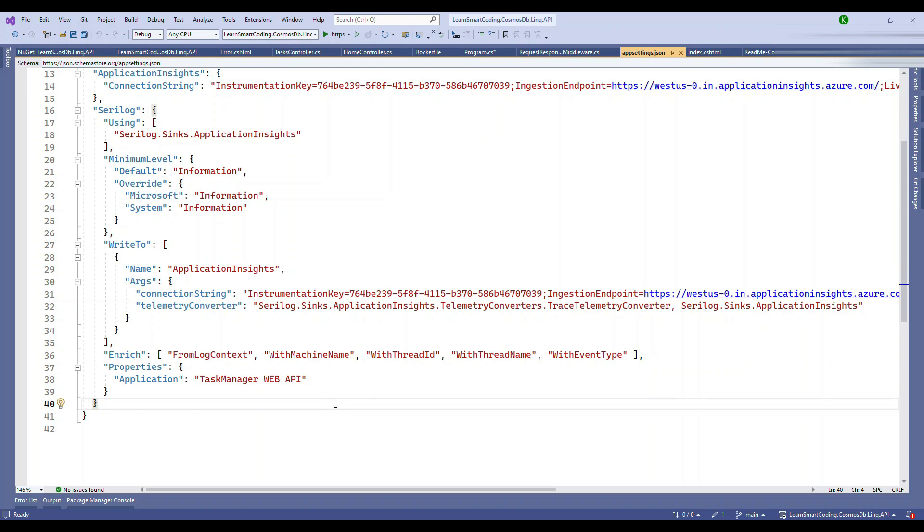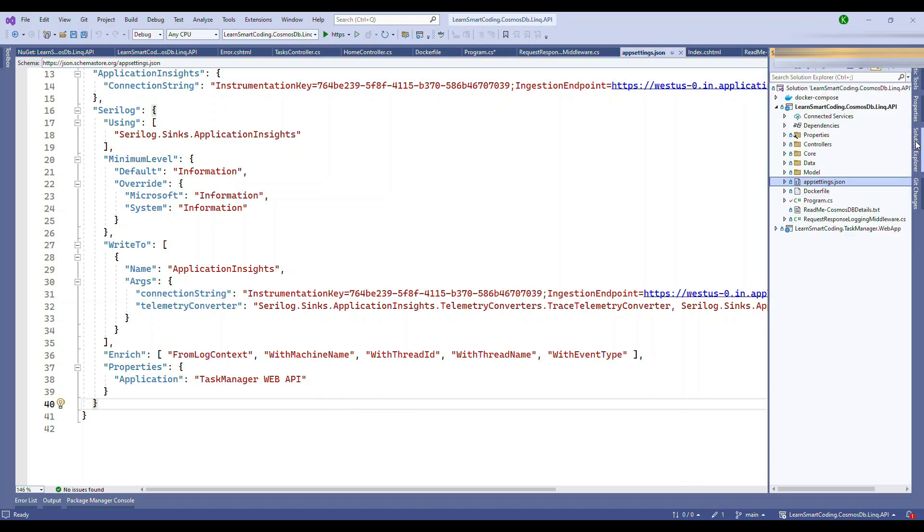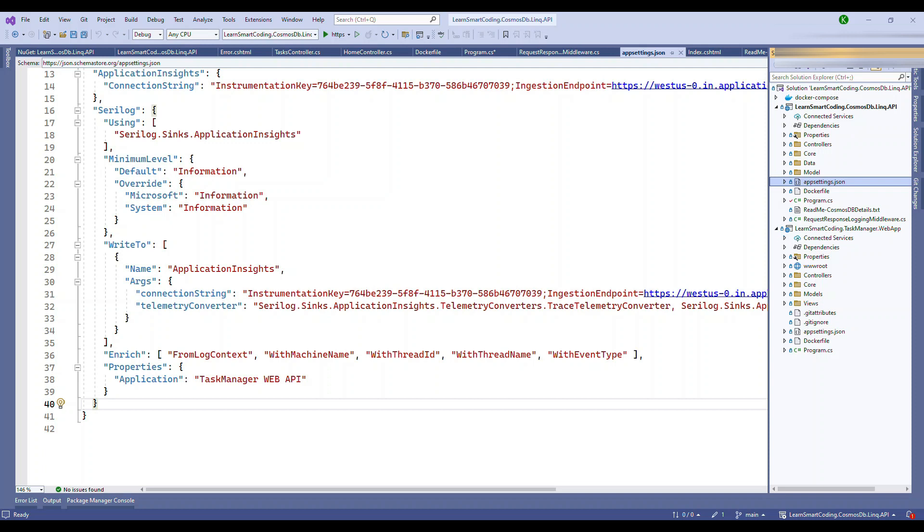So I hope you enjoyed this video and you learned about how to configure and add more exception logging, intense exception logging using the Serilog. I will see you in the next video.